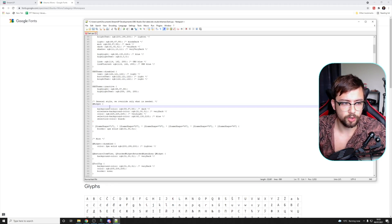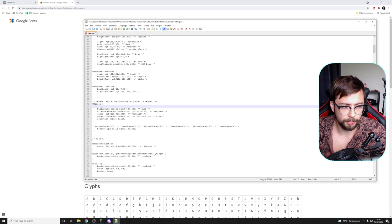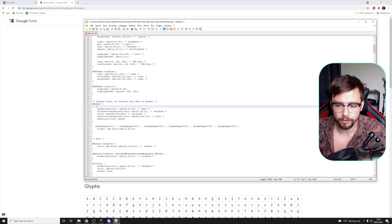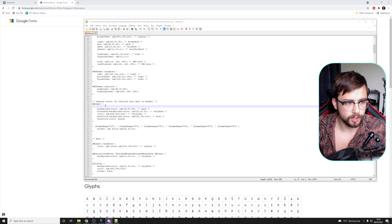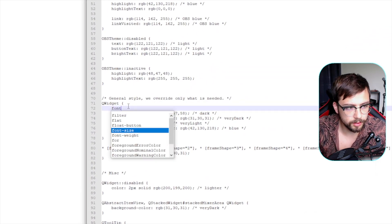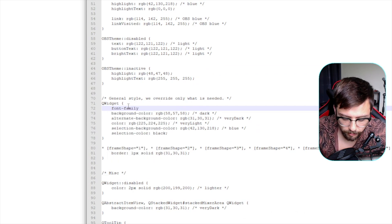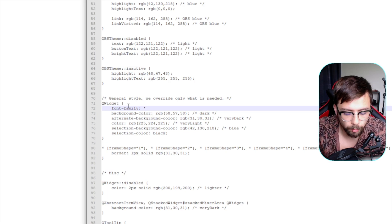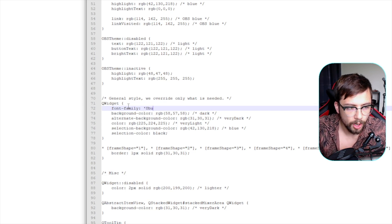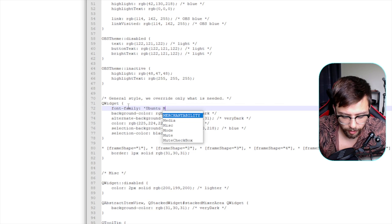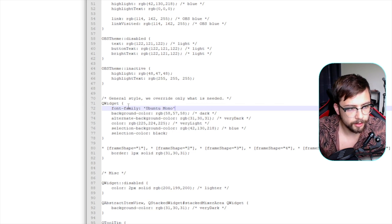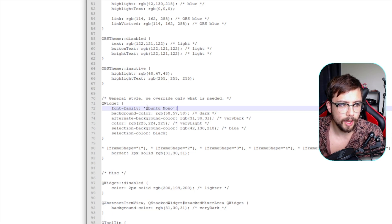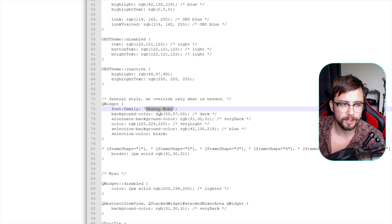Press Enter right after the QWidget line to create a new line, press Tab to keep everything aligned, and now tell OBS what font to change to. Type: font-family: then a colon, a space, a single quote mark, the name of your font — so if you're using Ubuntu Mono, type that — then another apostrophe, and a semicolon. It needs to be whatever font you are using.